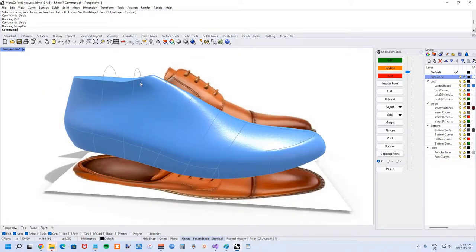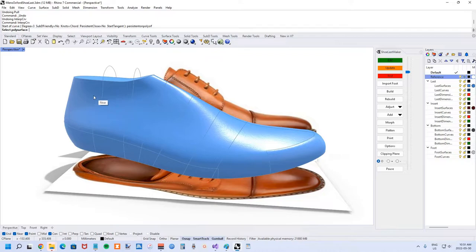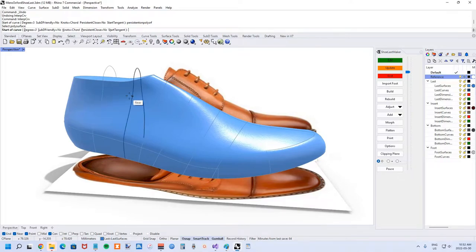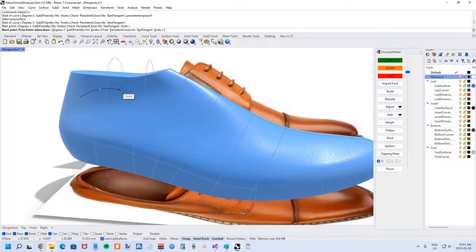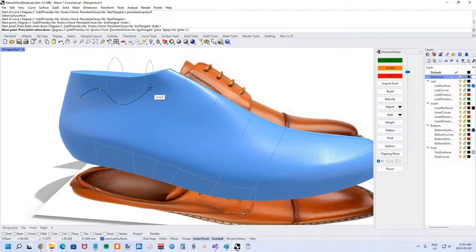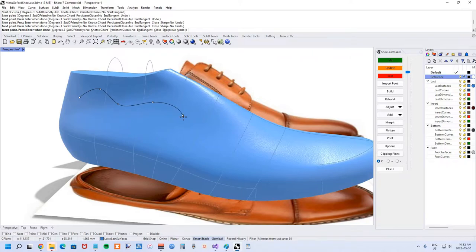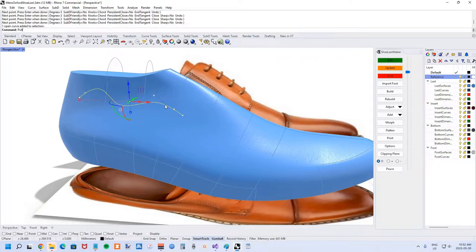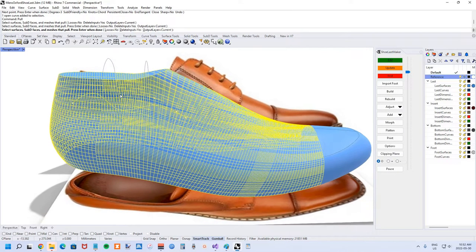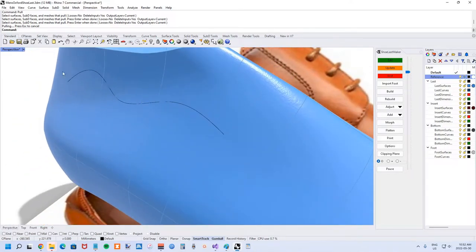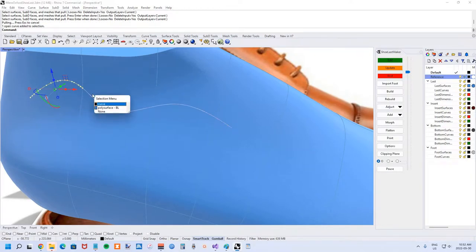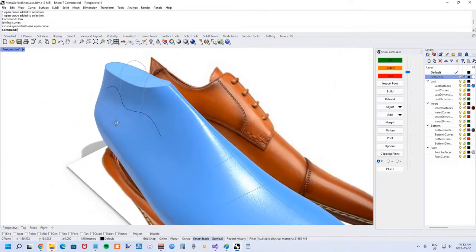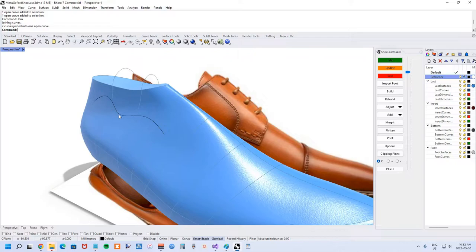I think the best approach is to use interp curve and then persistent on poly surf because it's a poly surface we're working with. You pick the poly surface, which picks all the underlying surfaces, and now every point we pick is going to be on that poly surface. I'll turn off some of the osnaps like point, end, near, center, just so we're not accidentally picking other things. When you're done, right click or press enter and it pulls to the underlying surfaces of the poly surface. Because you're pulling to a poly surface the curve got split, so you have to join it back together.